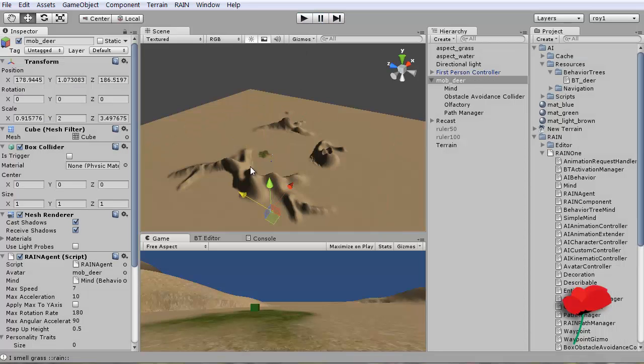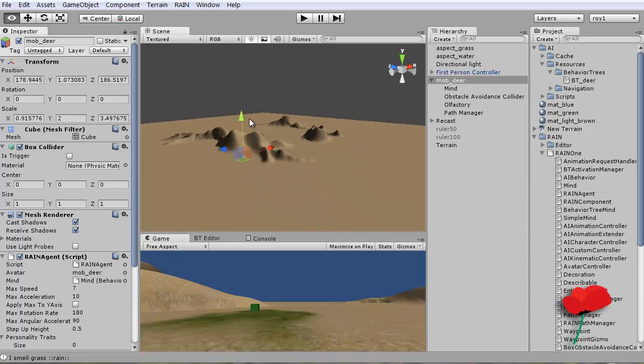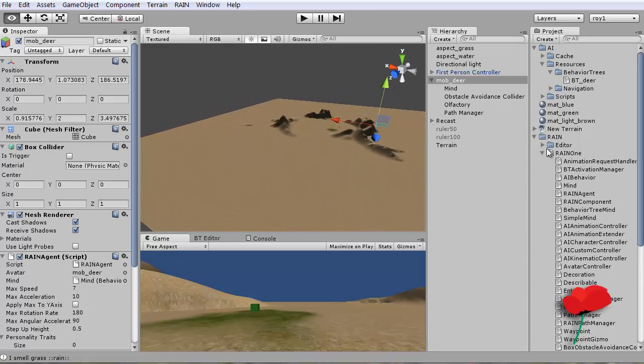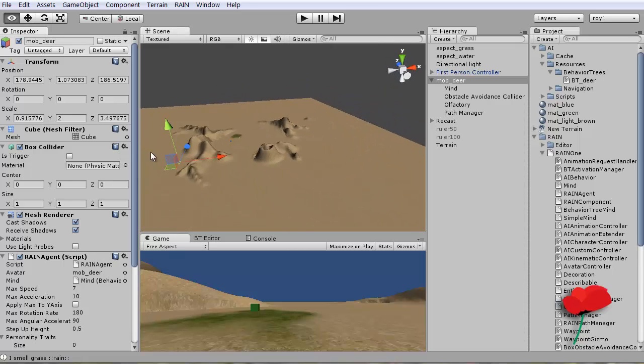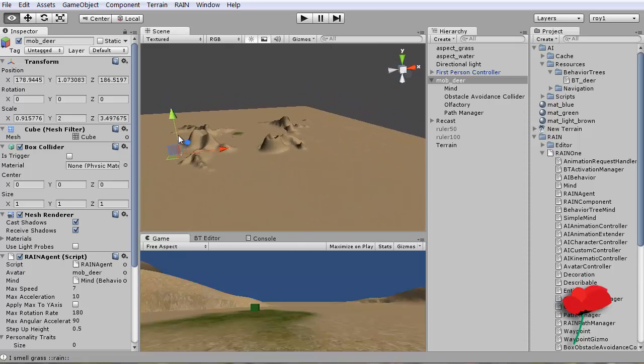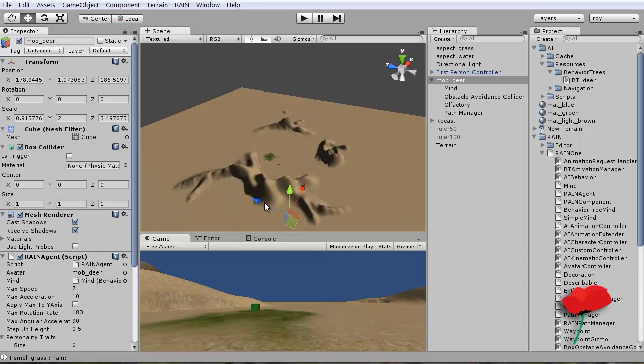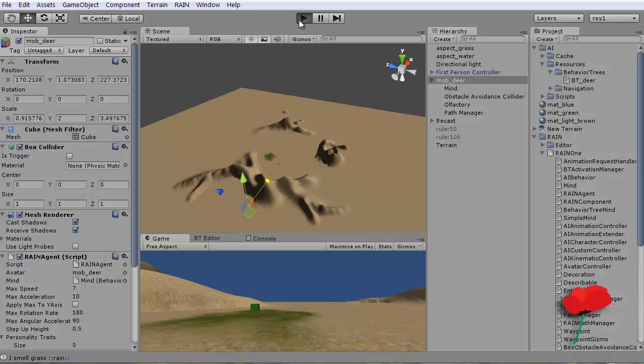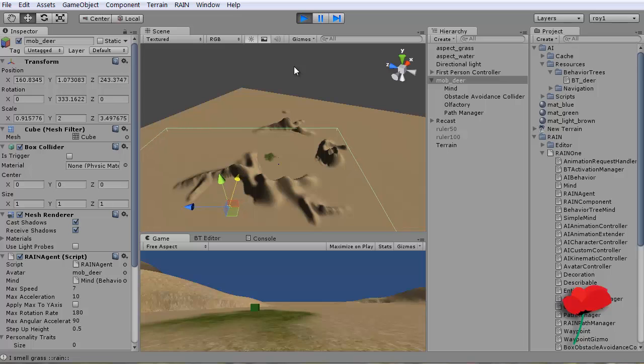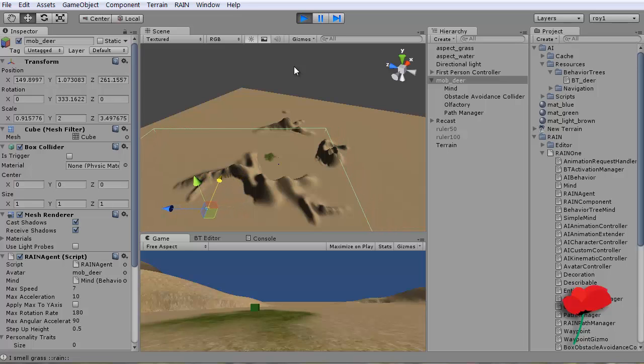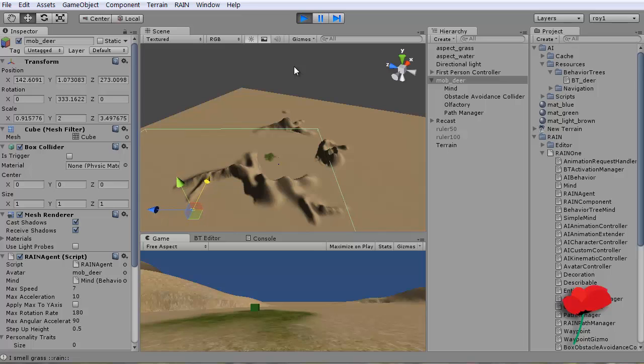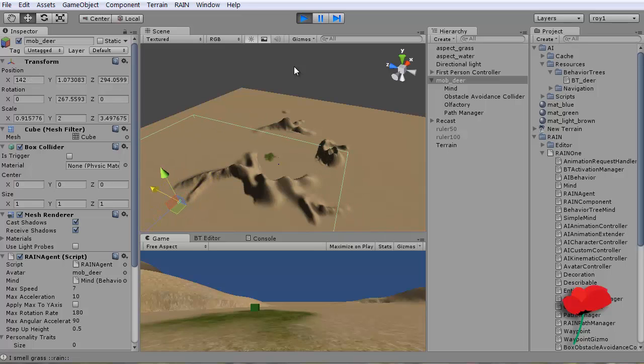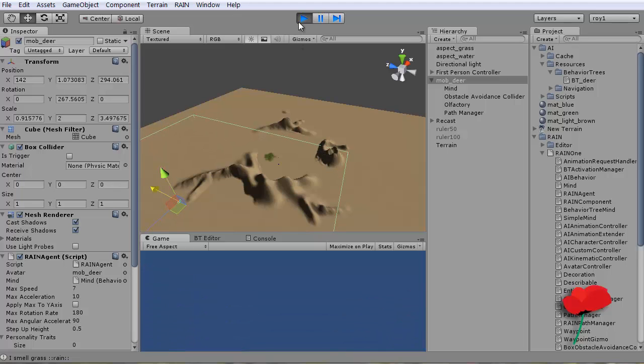So you know, if you do get hold of Rain One, I think it's going to be around and working. I wouldn't be surprised if it got incorporated into the Unity package at some point. It would sort of make sense because there's a lot of development work gone into it, and it's very good. I like it. I can imagine all sorts of behaviors with this.